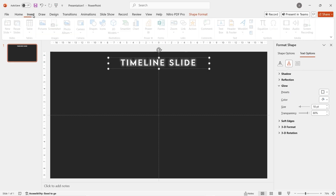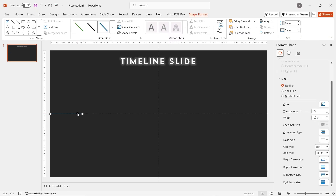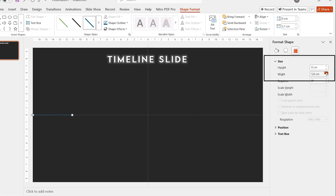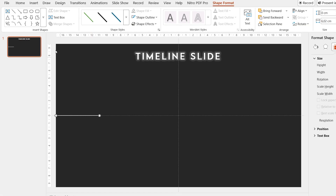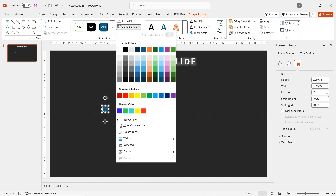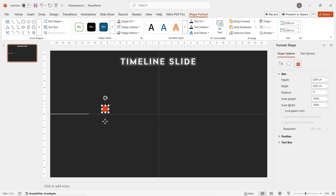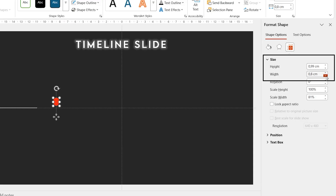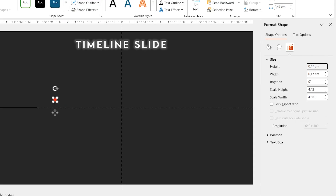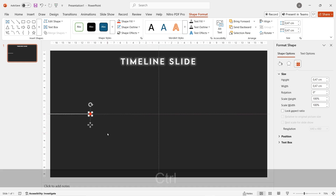Go to insert, shapes and then draw a line shape on the slide. In the format shape, you can adjust the line size precisely. Change the line color to white. Now draw a circle on the slide, get rid of the circle outline and change the color — I choose red. I can precisely decrease the size of the circle using the shape option. Drag and move the circle to beside the line.